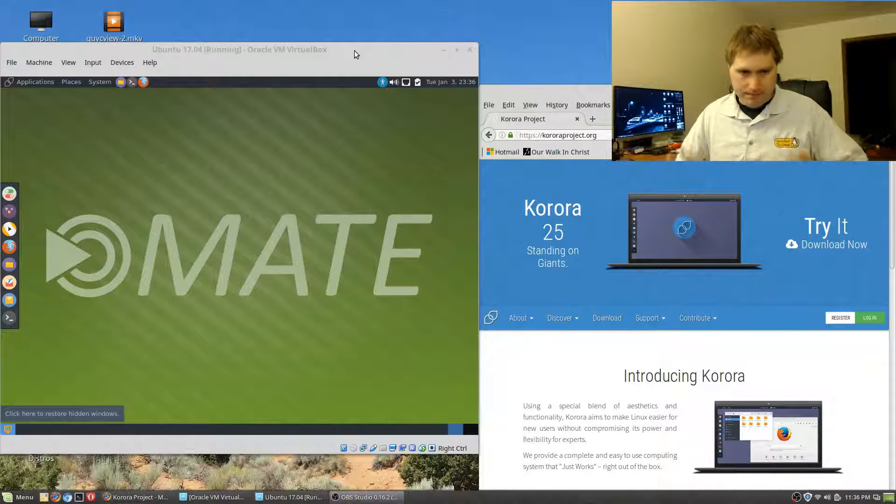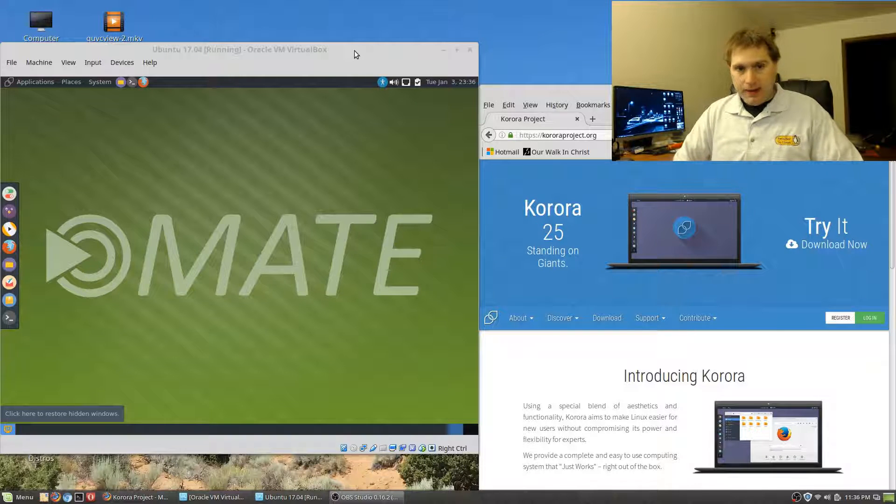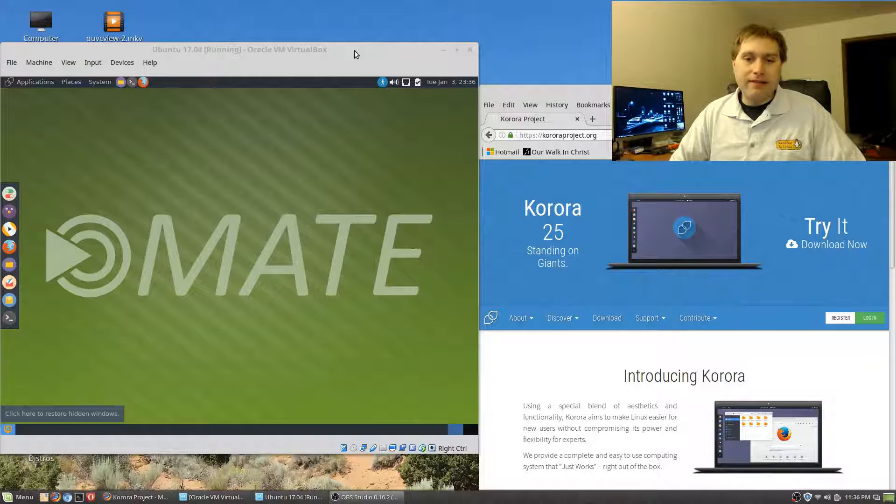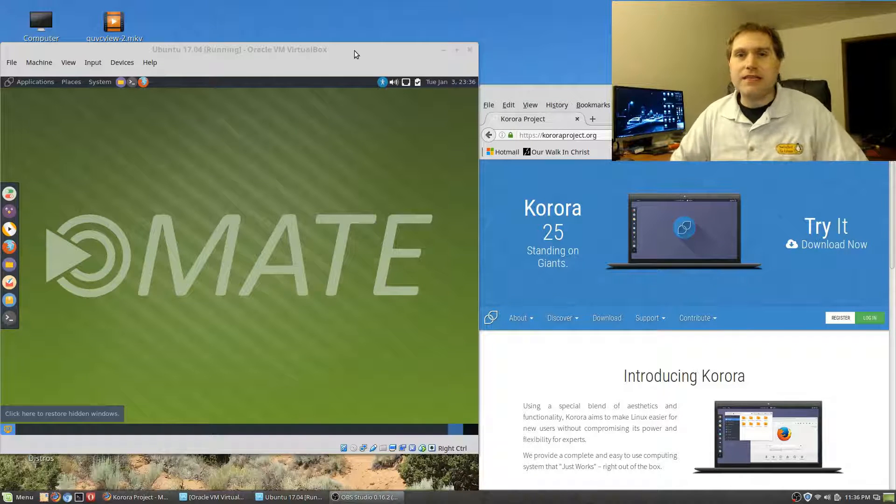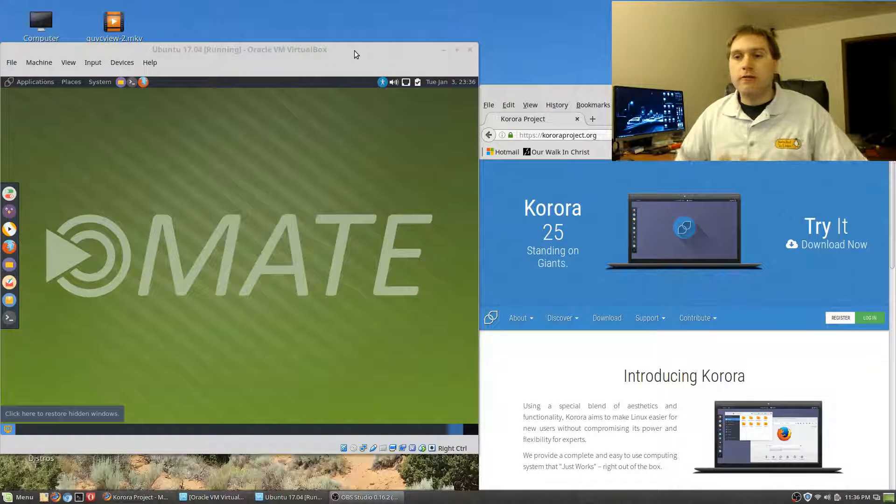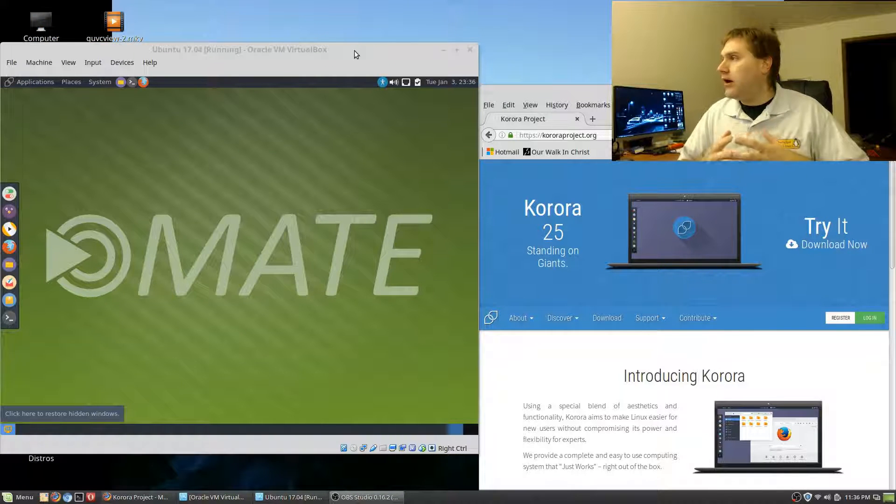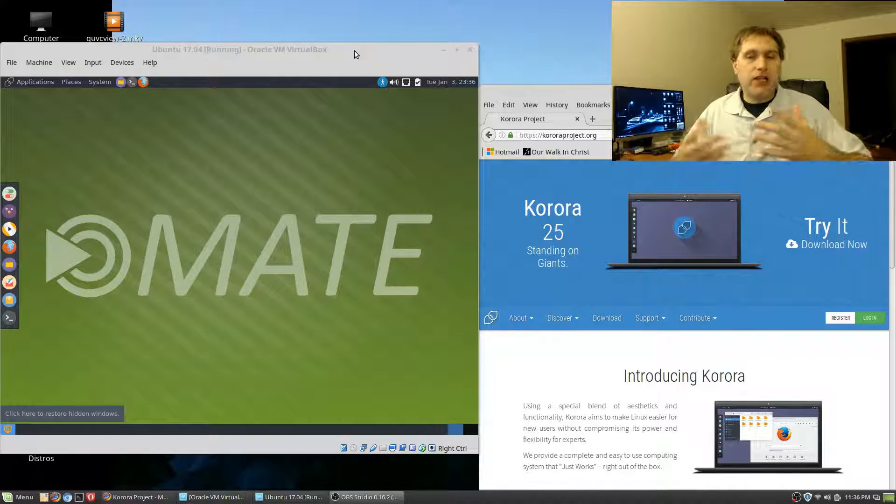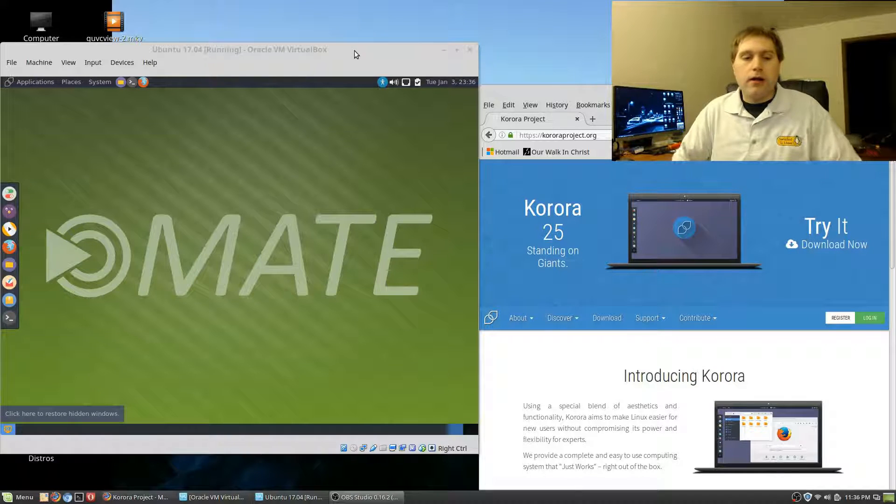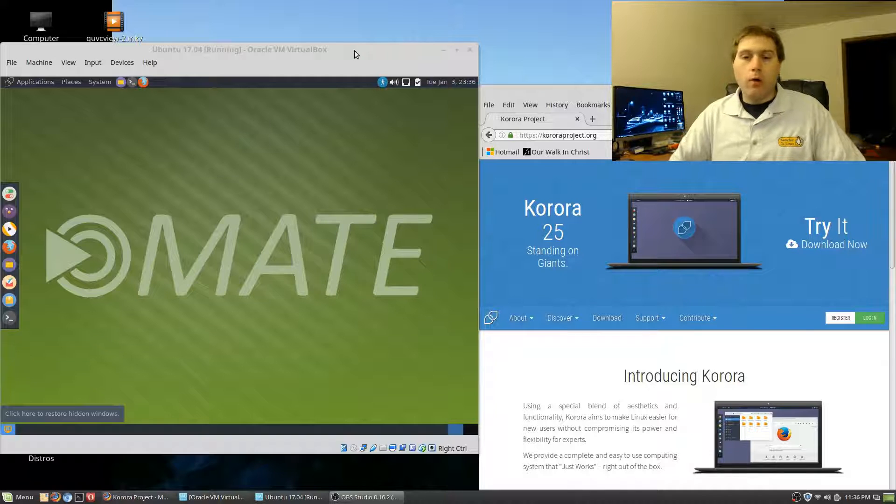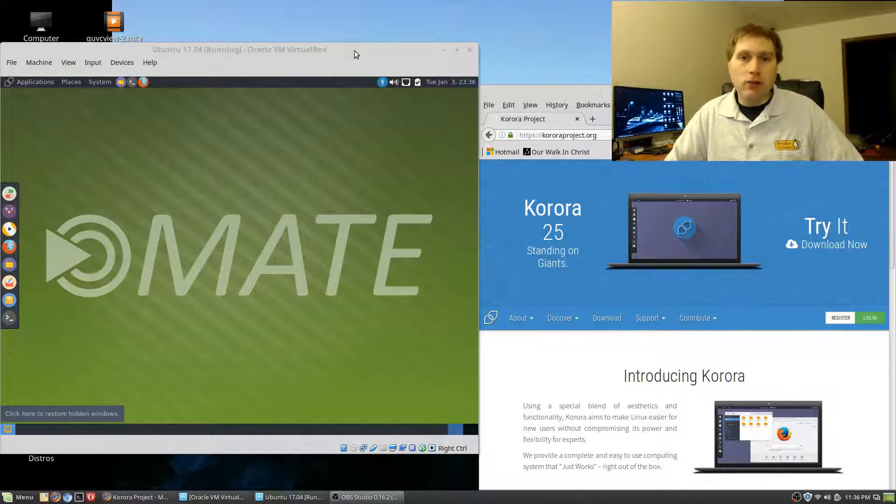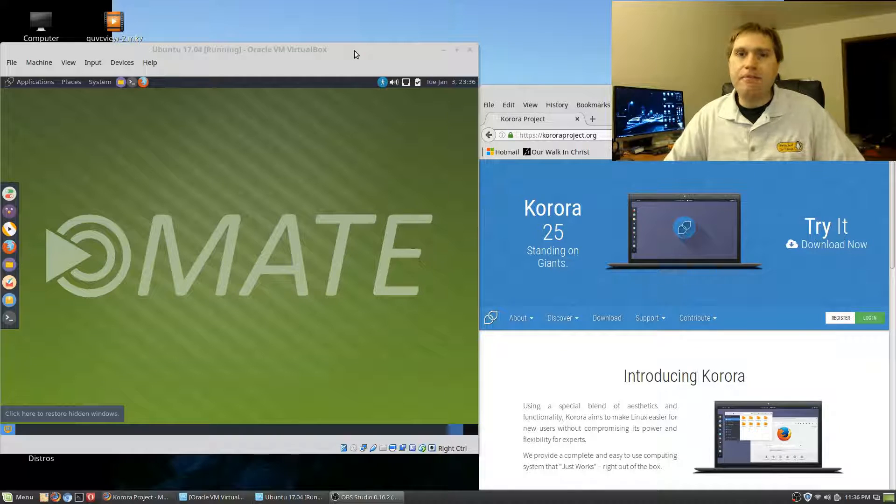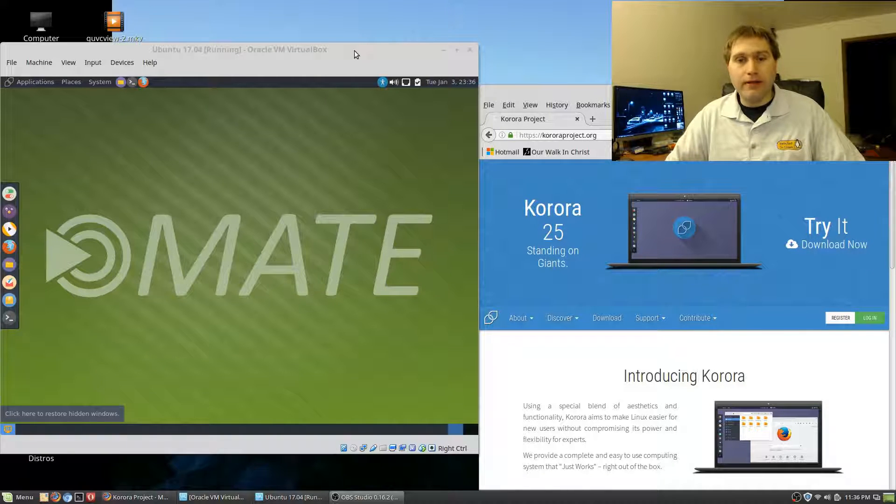We're looking at Korora and this is essentially kind of like I'd call it the Linux Mint of the Fedora group. Fedora has huge amounts of community support. It's a very good platform to use. One of the biggest challenges a lot of people have with Fedora though is that multimedia just does not work very well on it.